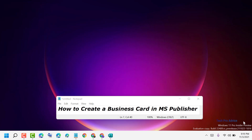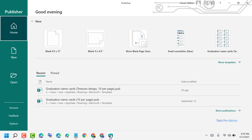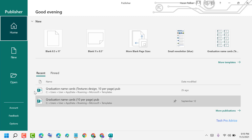Hello friends, today in this video I will show you how to create a business card in MS Publisher. Firstly, you need to open MS Publisher and you need to see the options.